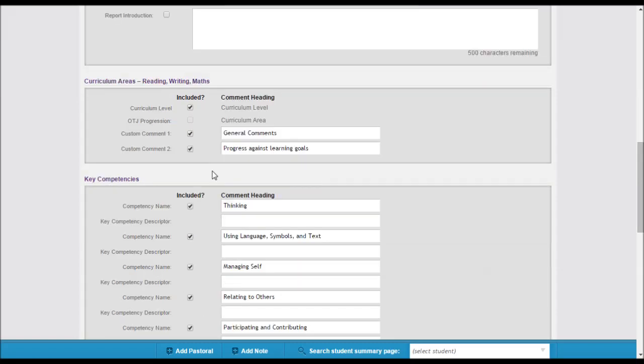You can configure the report in a number of ways. By default, it's set here to show a student's curriculum level or you can show OTJ progression. If you'd like to show OTJ progression, unselect curriculum level and tick OTJ progression.